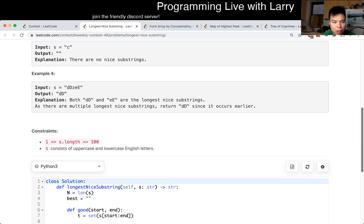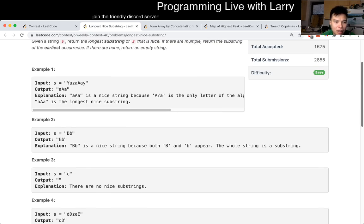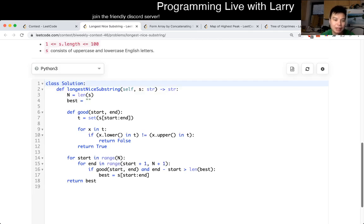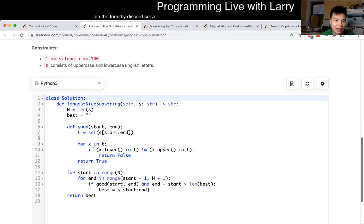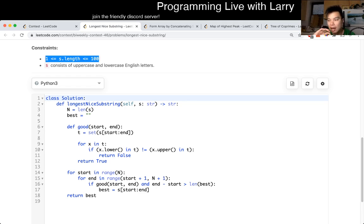I think you can probably do — I mean, there are different ways to kind of optimize this, maybe with two pointers, a sliding window, something like that. But because this is easy, and given that n is 100, for contest purposes, you just do whatever gets you through.